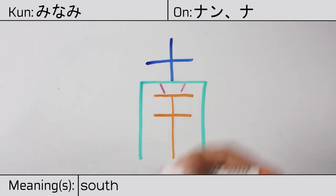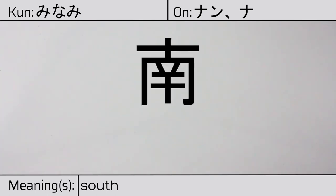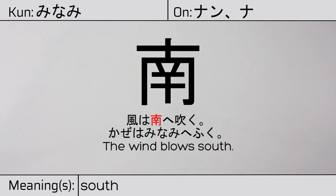Our example sentence is, Kaze wa minami e fuku. The wind blows south.